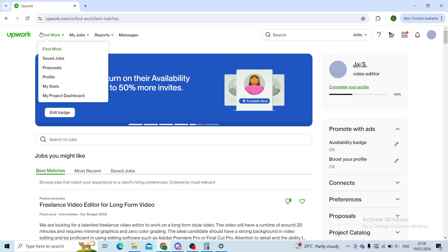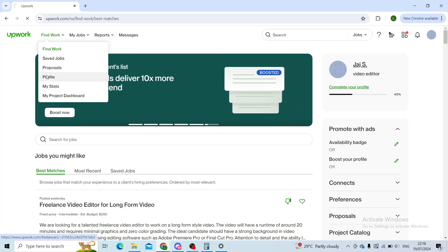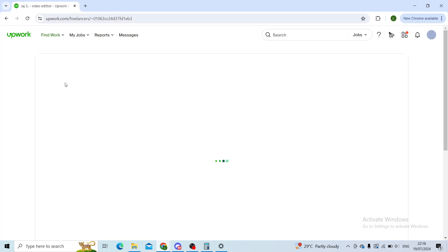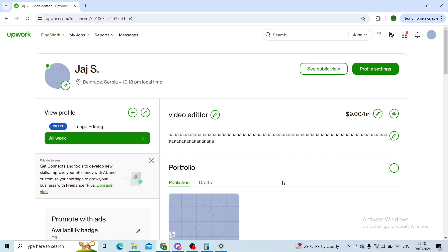First step, log in to your Upwork account. Then on Find Work, you'll find a profile setting. When you click on profile, it will take you to your initial profile page. From there, you will navigate to profile settings.